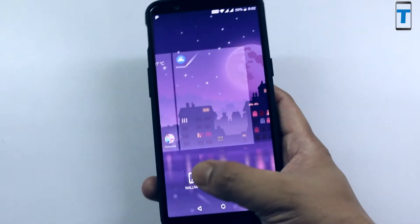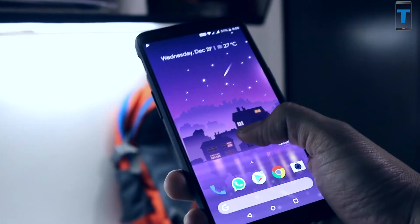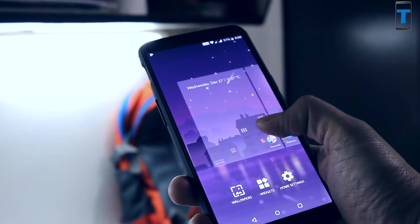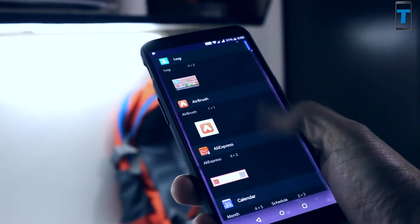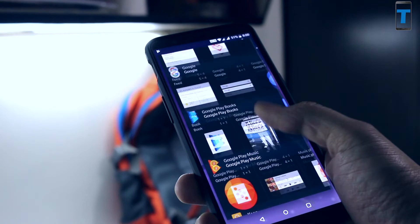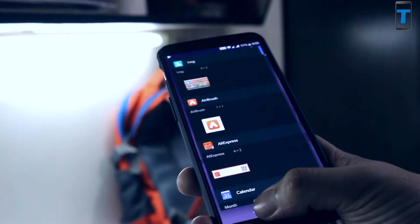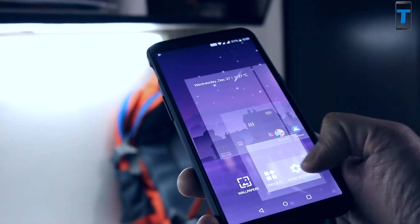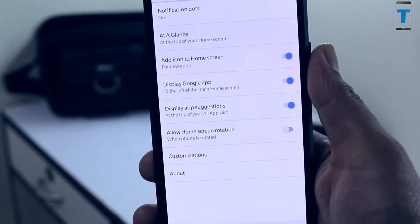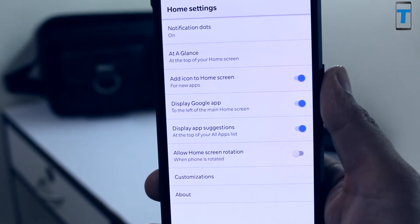The next option is widgets, from where you can access all your widgets and put them on your home screen according to your preference. The third option is the home settings. Once you click on the home settings, you can see a lot of options you can set according to your preference.